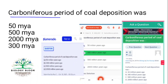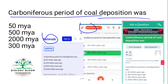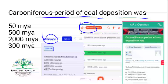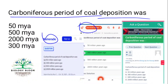Carboniferous period: coal was deposited during this period. There are three sources from which questions were taken as it is — Numerate, DoubtNut, and a third source. The correct option is 300 million years ago.